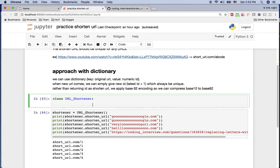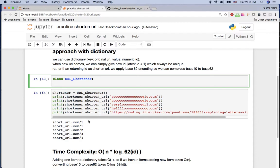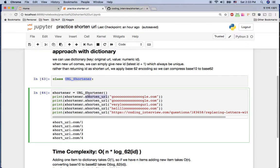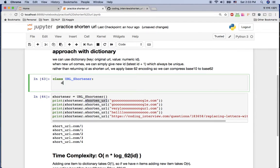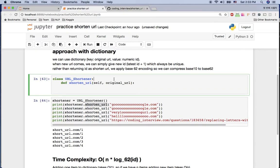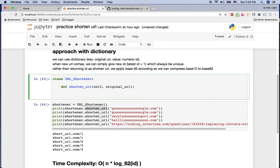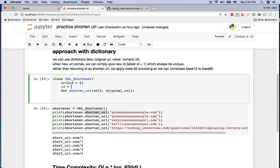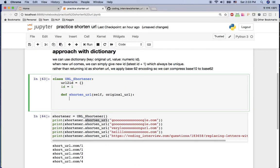Let's implement this in Python now. Here we have the Jupyter Notebook with my test case. I'm going to implement a `shorten_url` function — `def shorten_url(self, original_url)`. First, I need a dictionary `url_to_id` to save the original URL with its ID, and I'll initialize `self.id` starting from one.